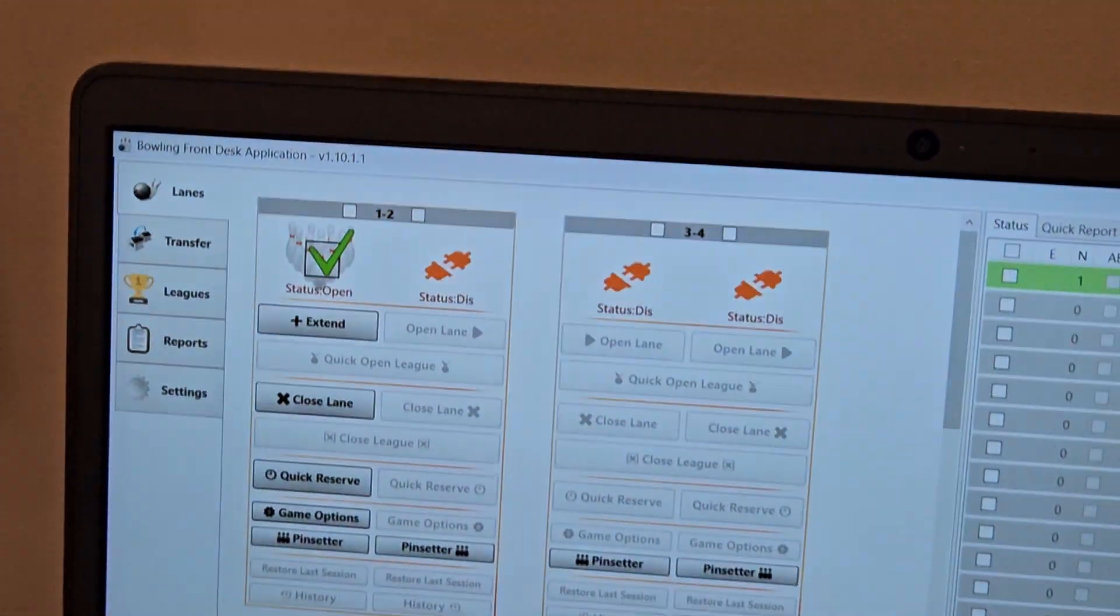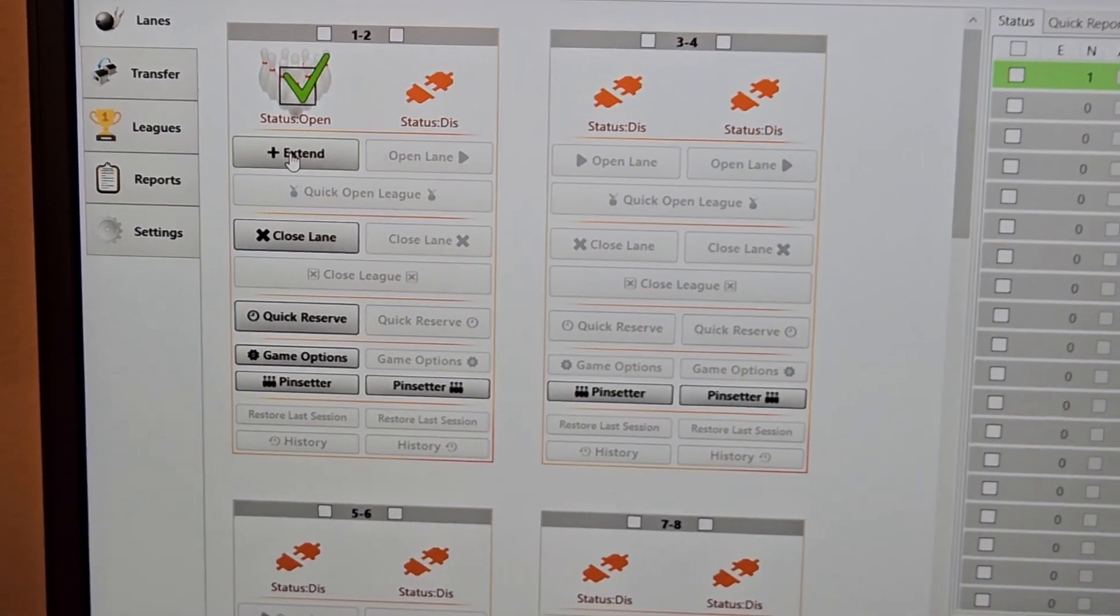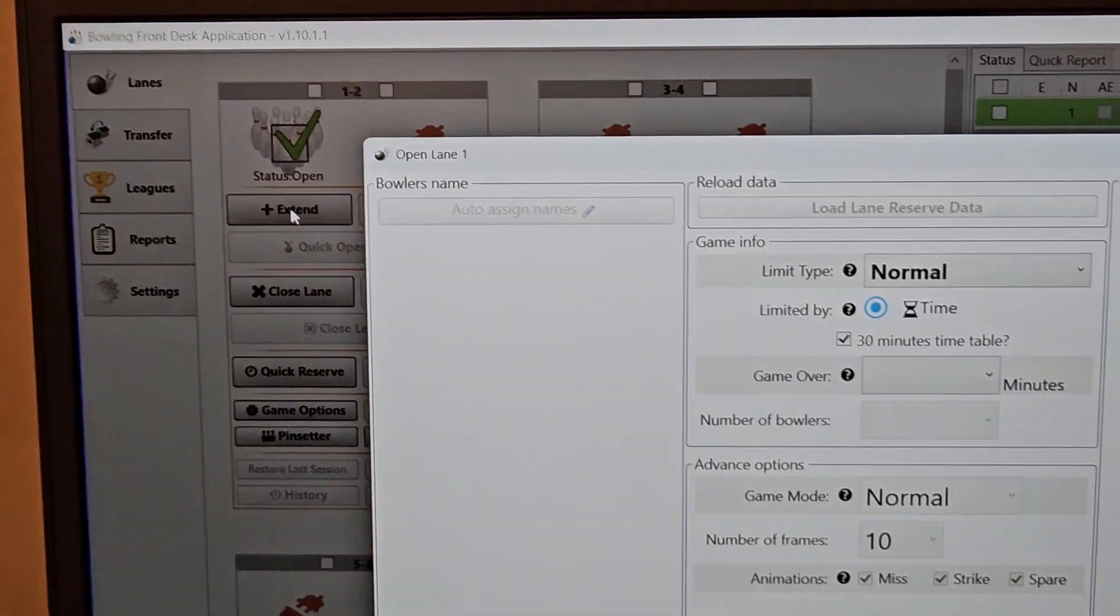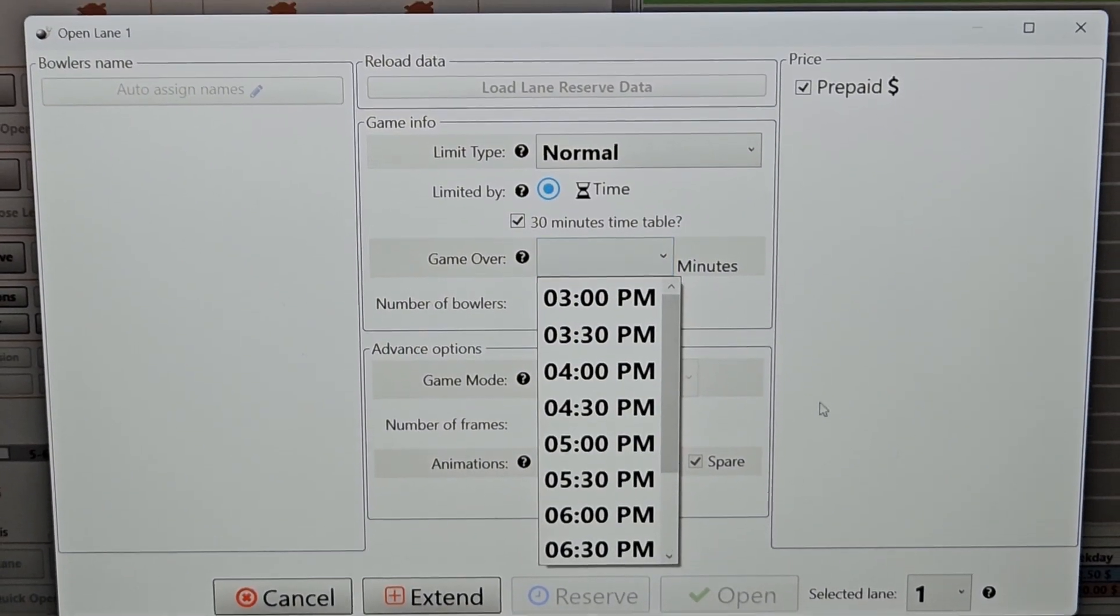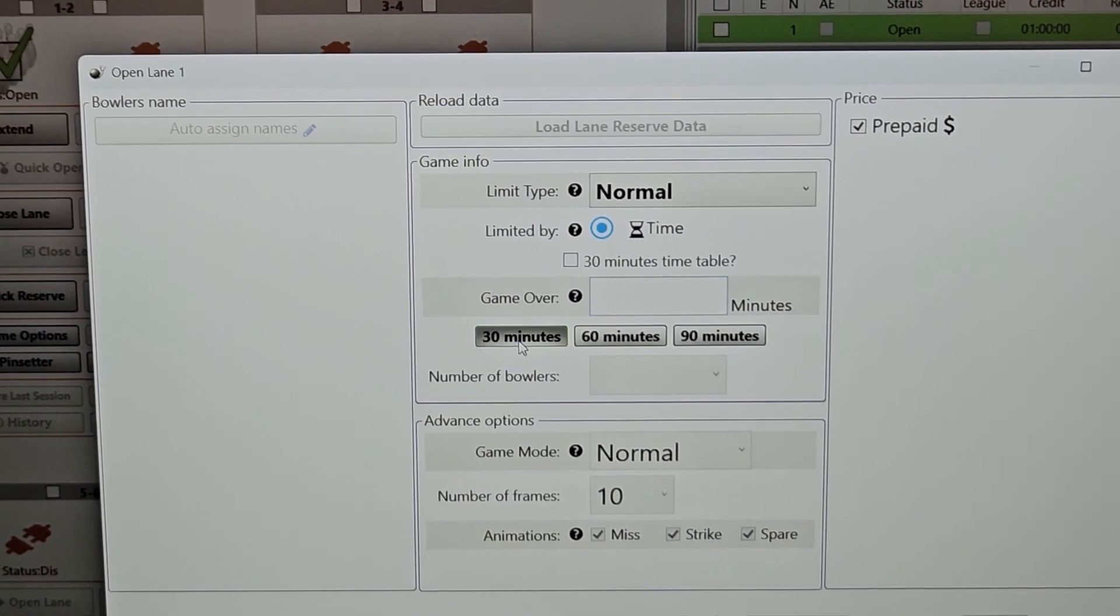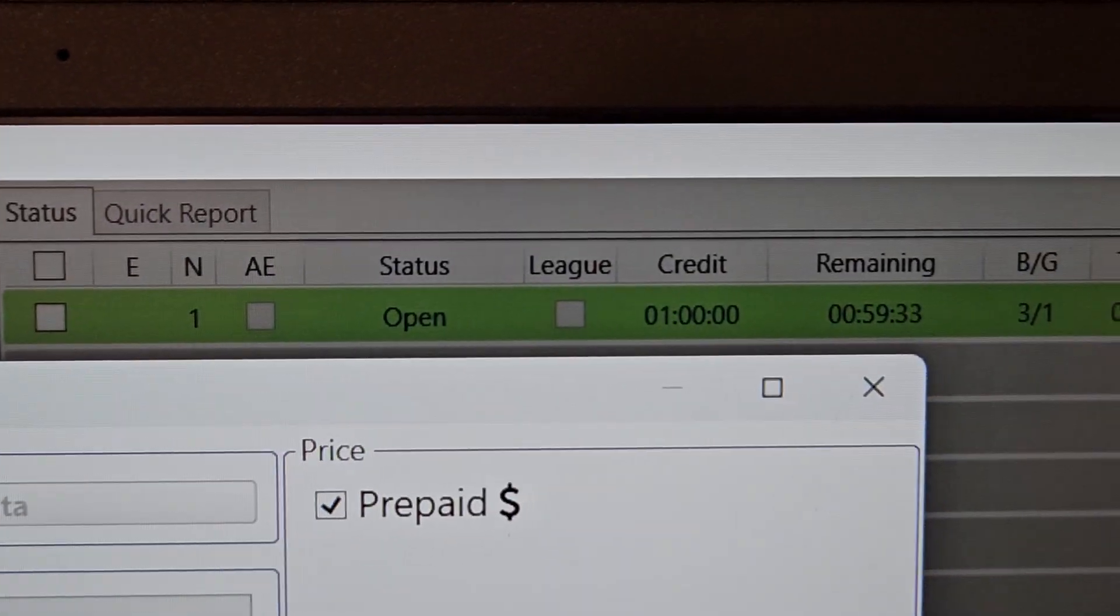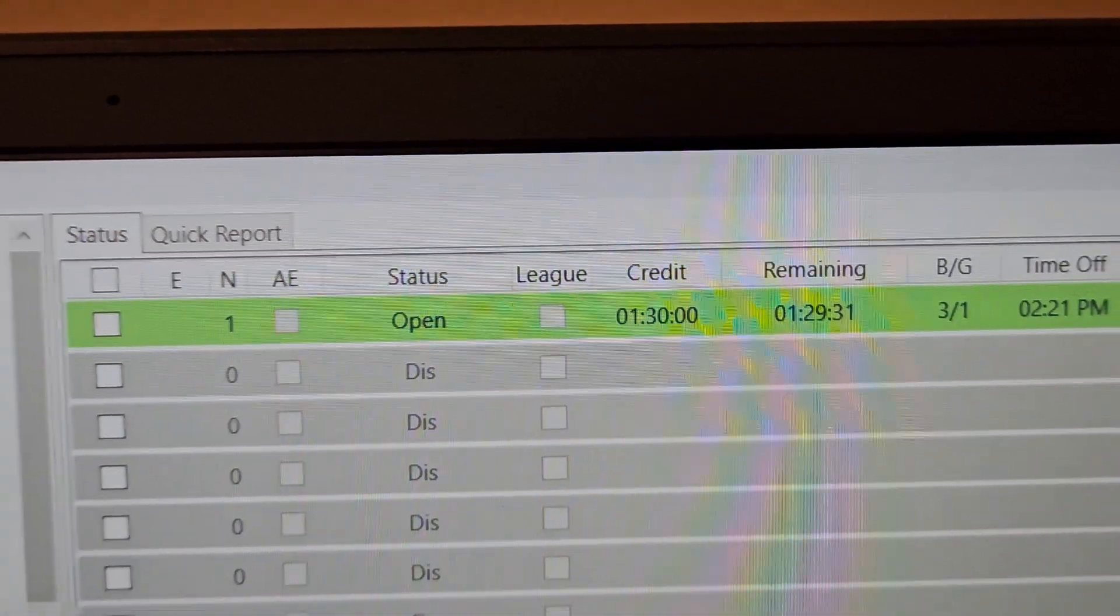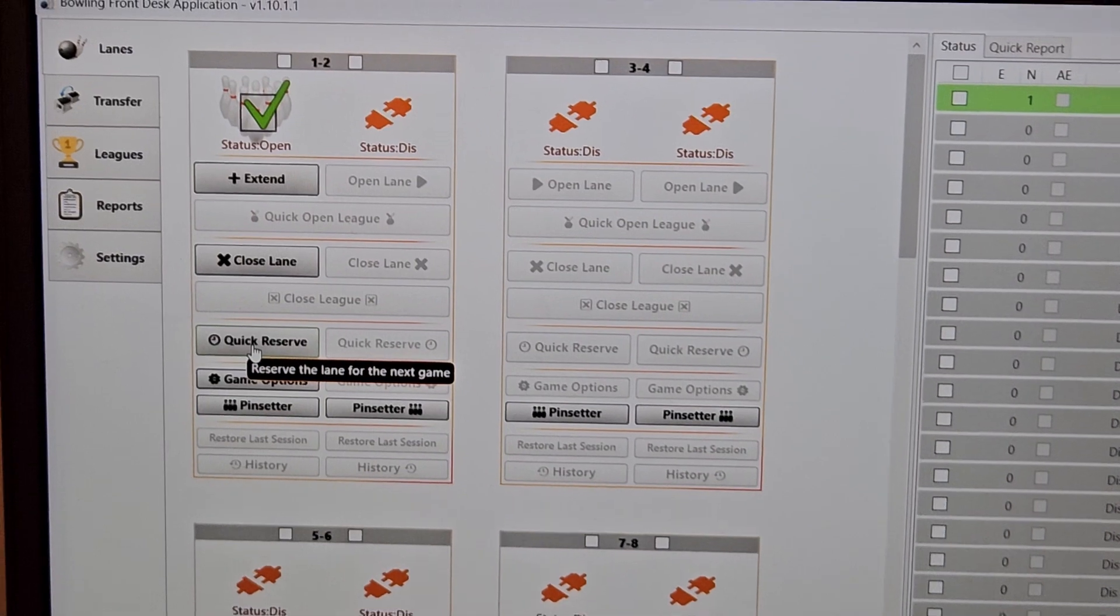So a couple different things once the lane is open. If I wanted to extend the session, you simply go to the lane that you want to extend, hit extend. It brings the window up. I'm going to, whoops, I have the 30 minutes engaged. I don't want to do that. I'm going to add 30 minutes here, and then hit extend, and you're going to see the timer update. I'm going to kind of focus in on that, and you see it updated to an hour and 30 minutes.